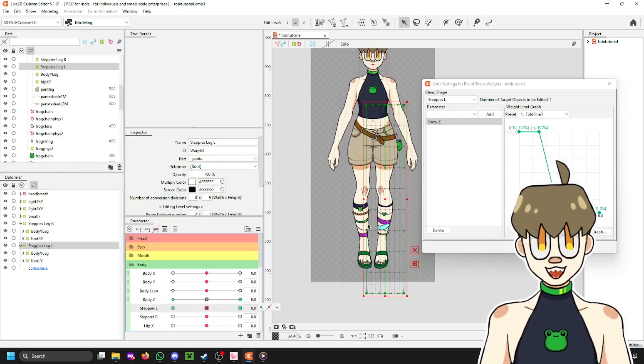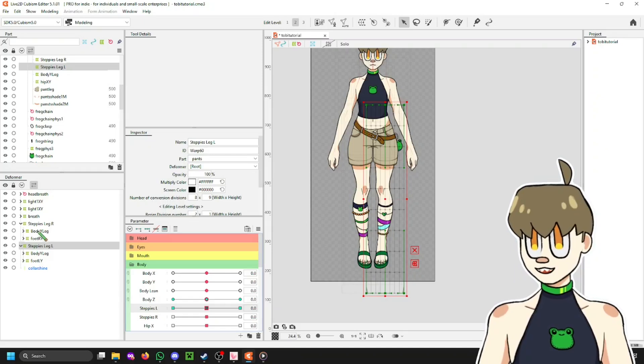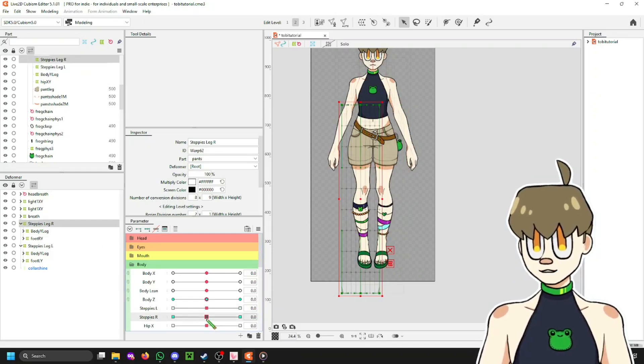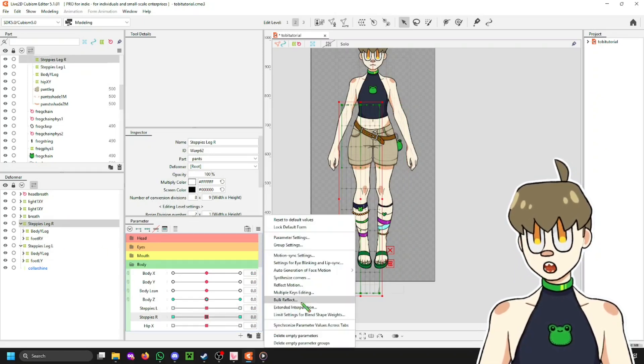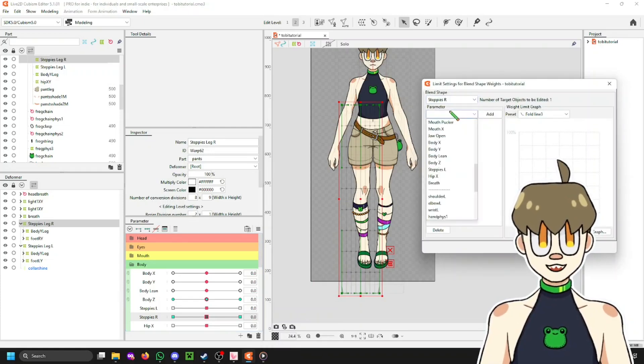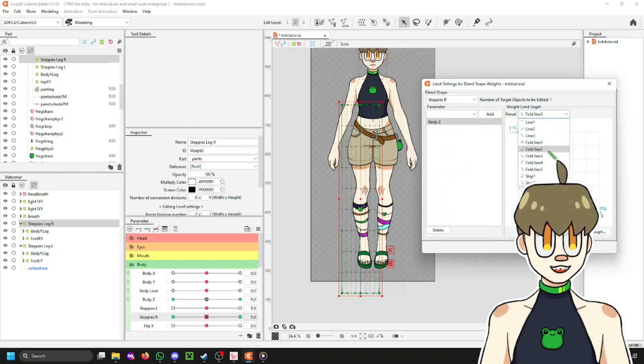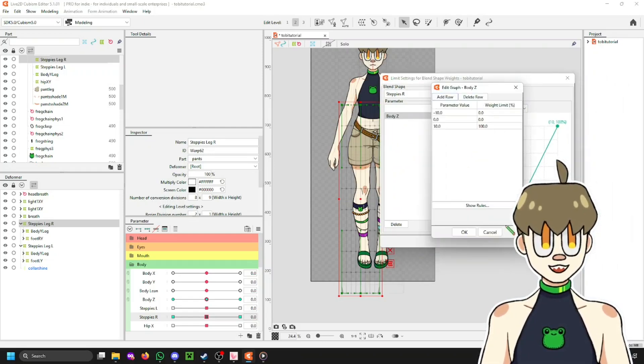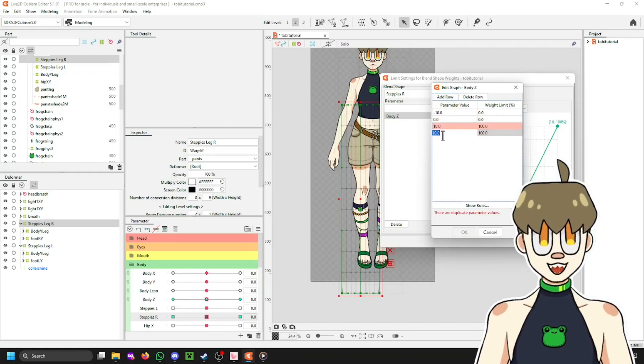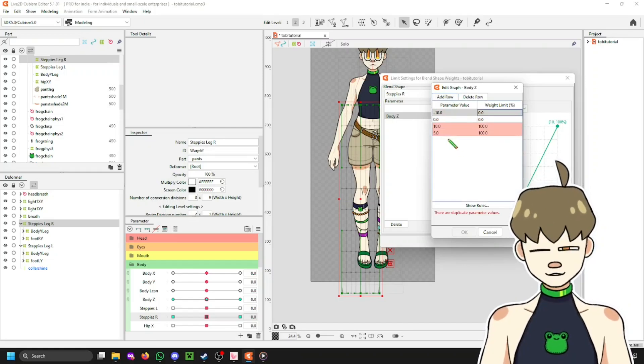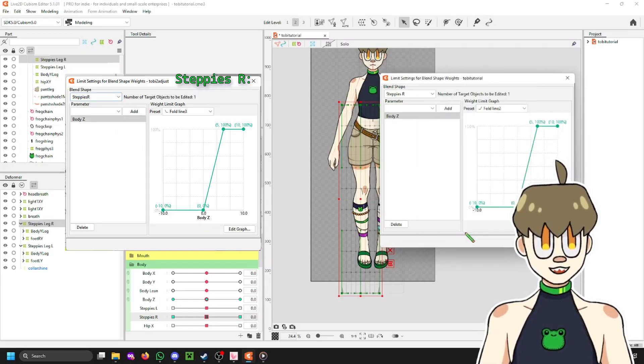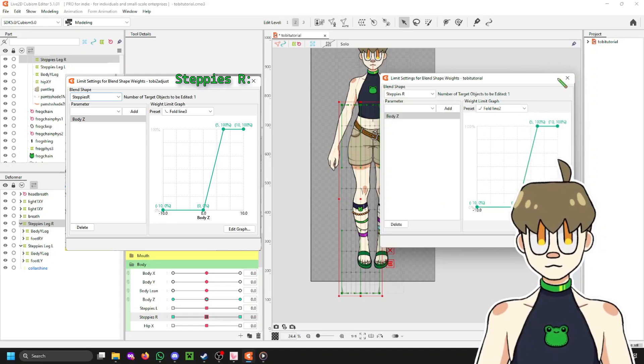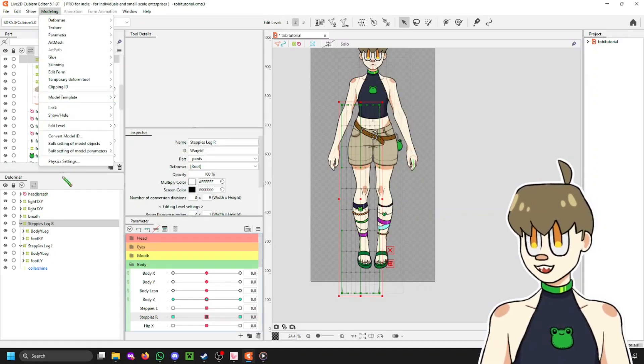Now, all you have to do is you do the exact same thing for Steppi's R, but just in the opposite direction of whatever you just did. So, for me, that means I'm going to select Body Z. And instead of Fold Line 3, I'm going to select Fold Line 2 to make it go in the opposite direction. And again, Edit Graph. This time, because it's all flipped, I have to set this to 5, not minus 5. And put it at 100%, click OK. And now I have the exact same graph, but in the opposite direction. Just click X.